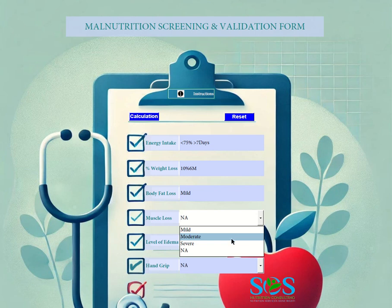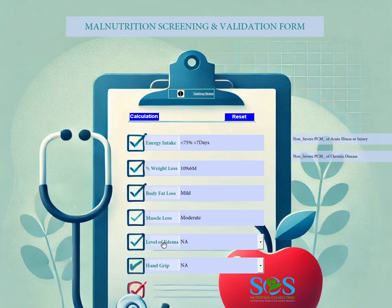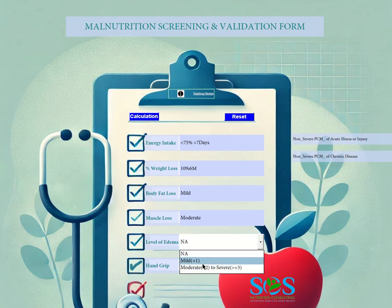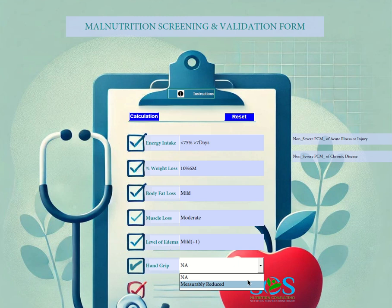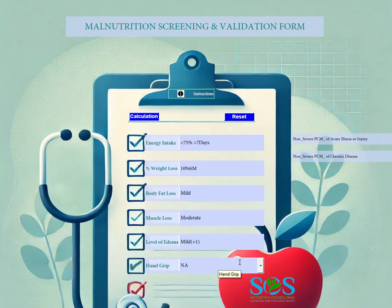For muscle loss, let's also select moderate. For level of edema, let's say there is plus one. For hand grip, that's not measured, but you can say it's measured with reduced or not applicable — I'm going to leave it as N/A for the purpose of the demonstration.